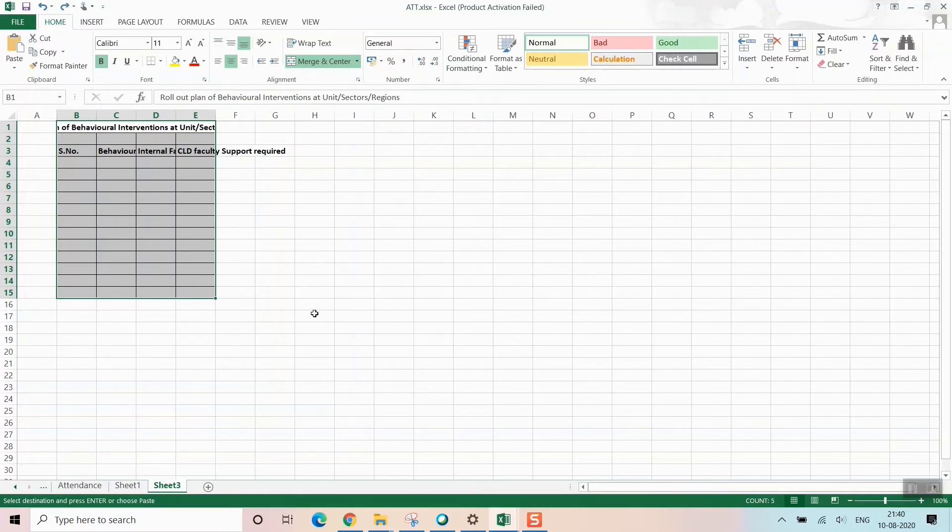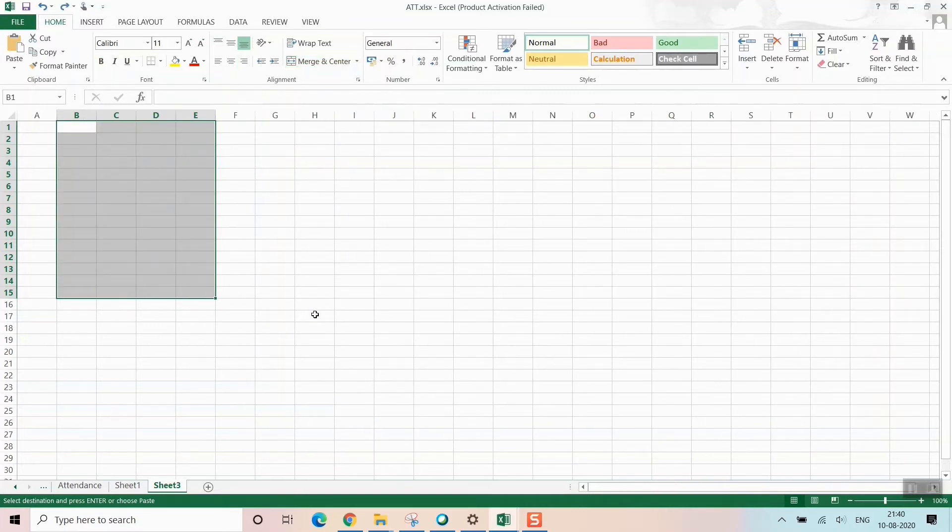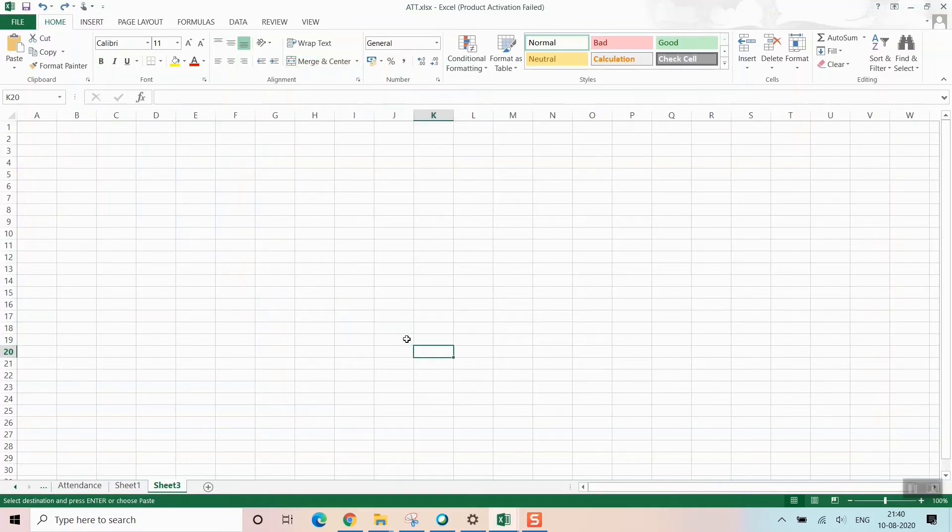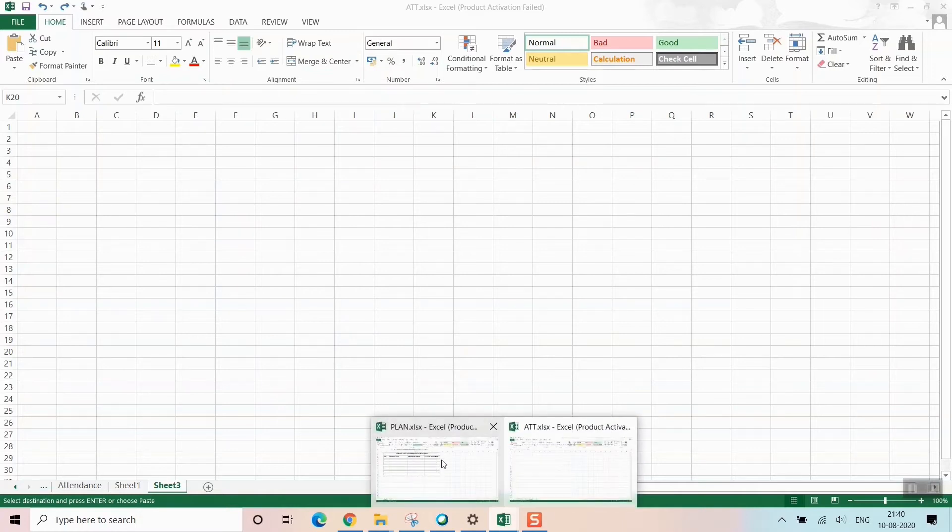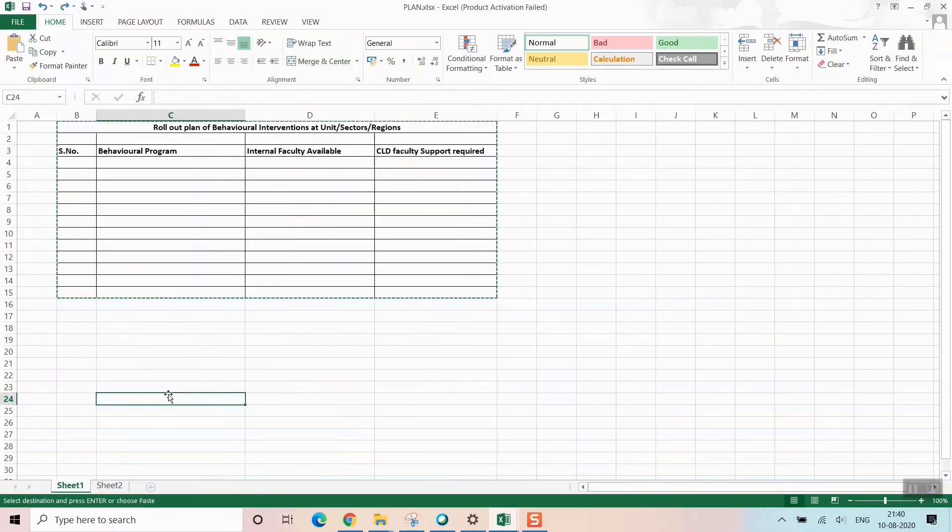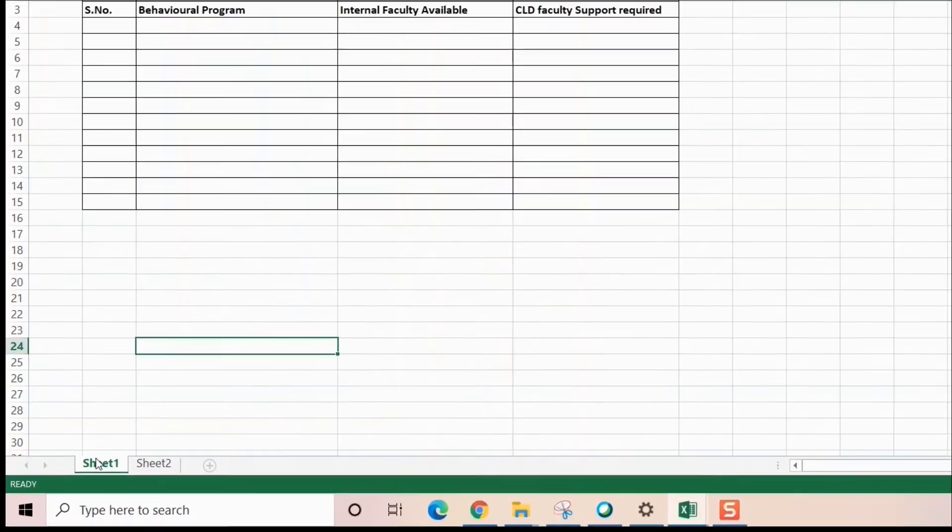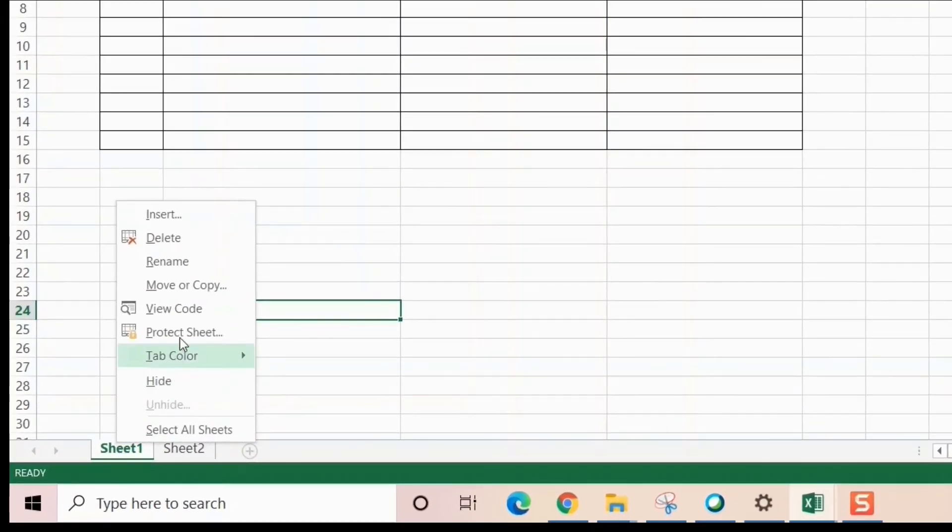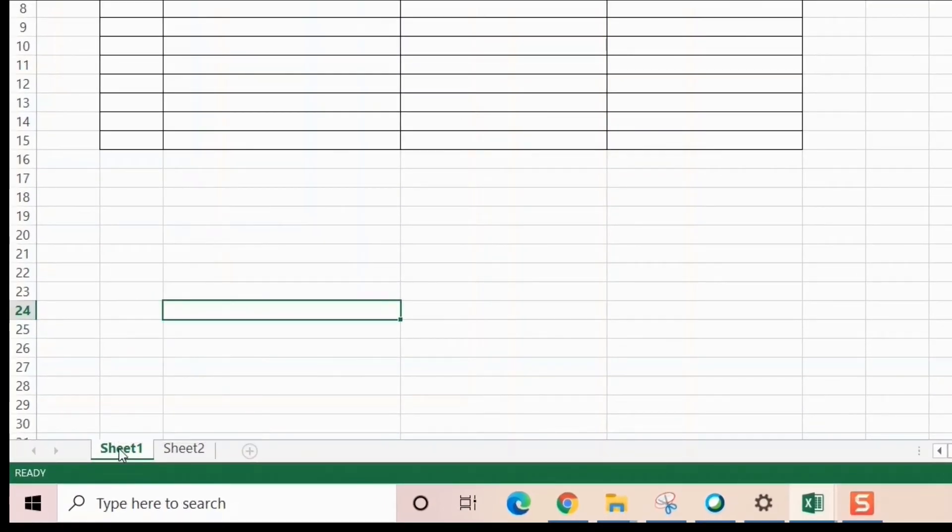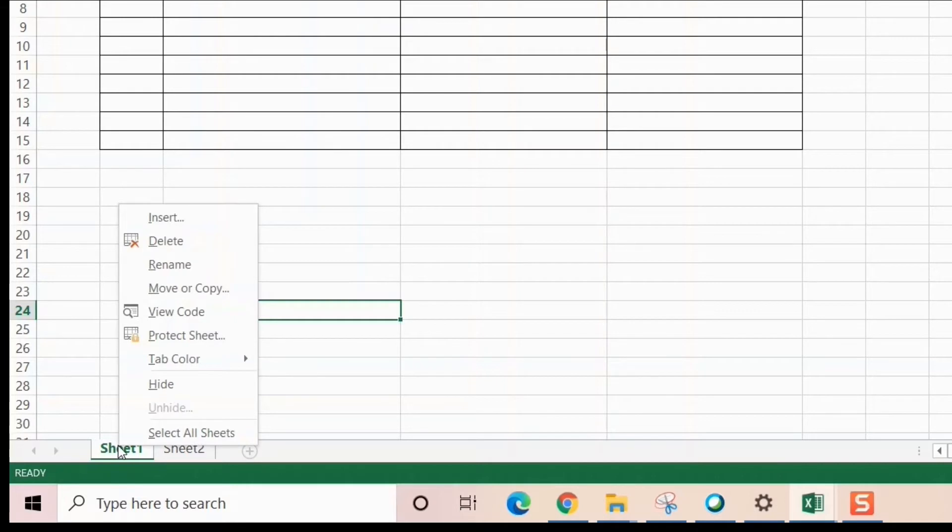I'll go for a correct process which I'm going to tell you—a very simple, easy, and correct process. Instead of simply copying and pasting, there's an option here. Just go to Sheet 1, right-click, and see there's something called 'Move or Copy'.